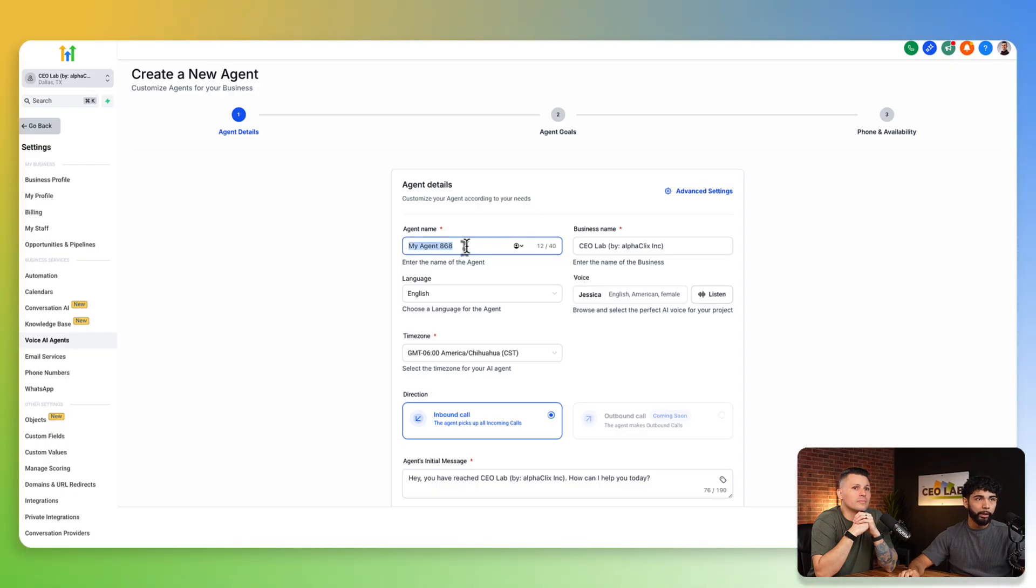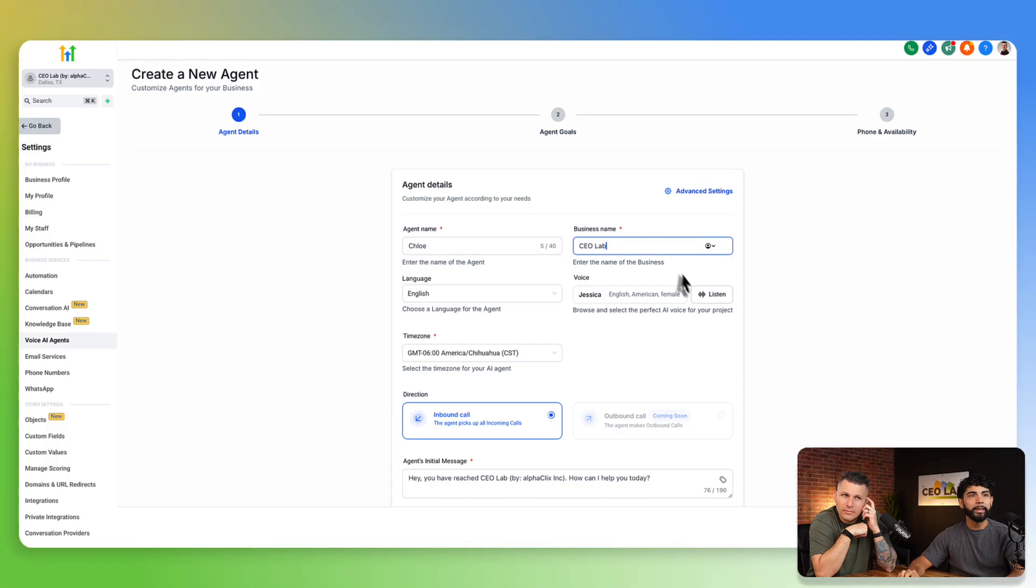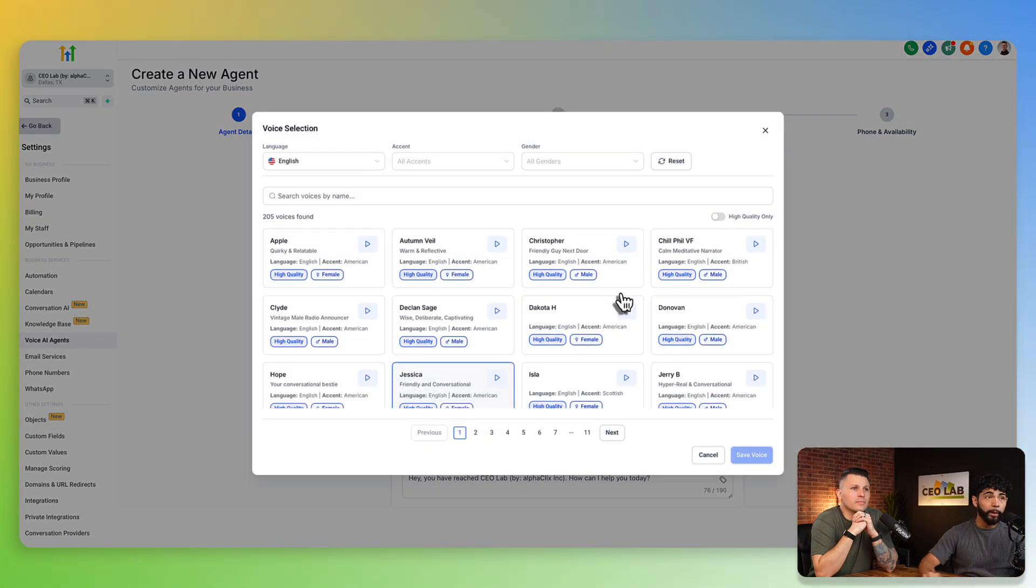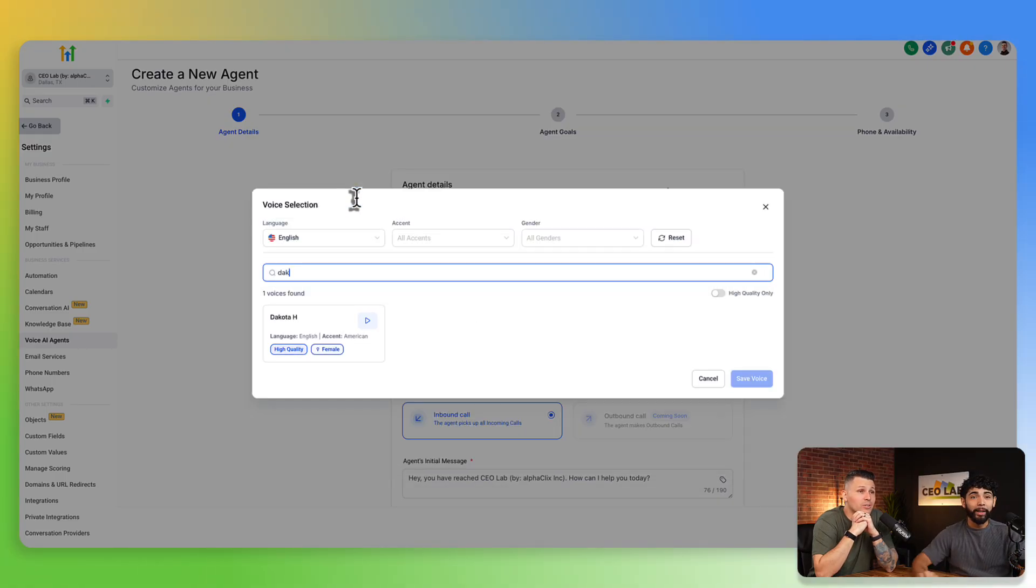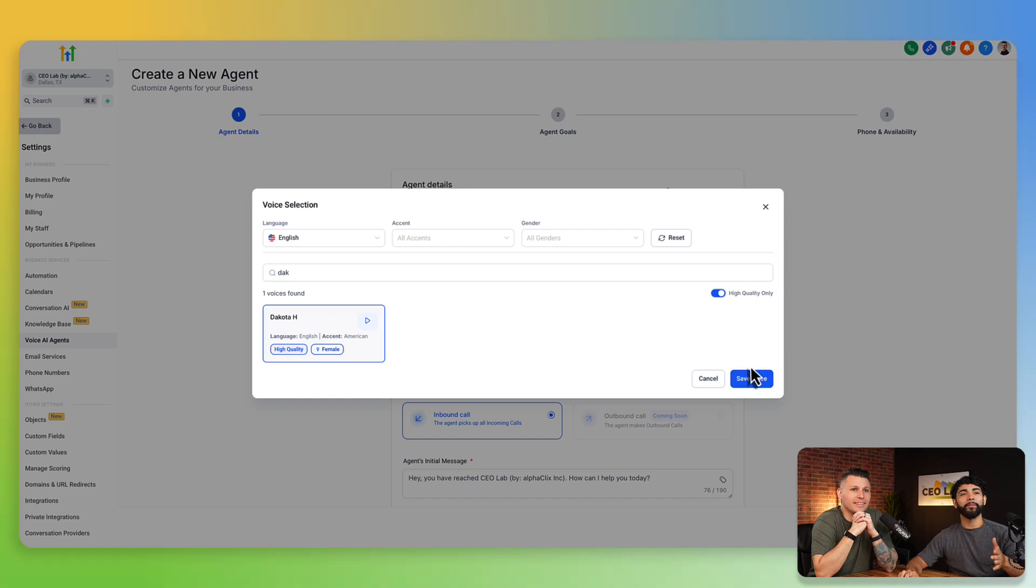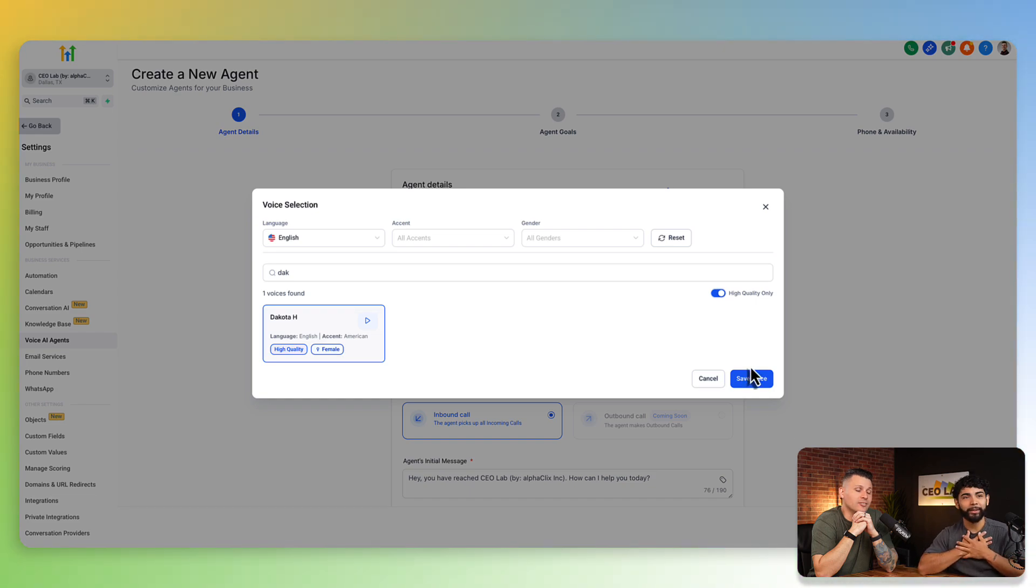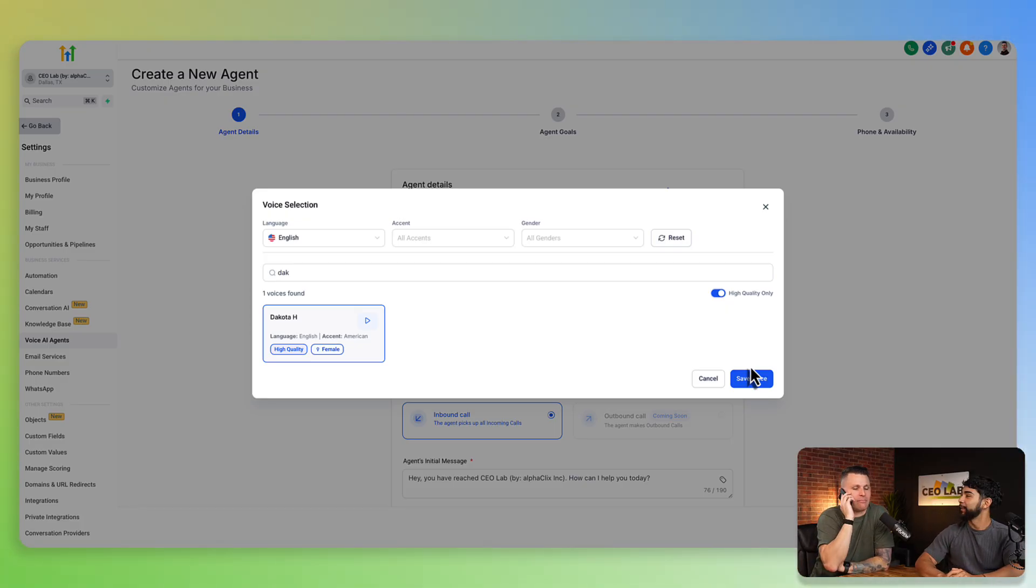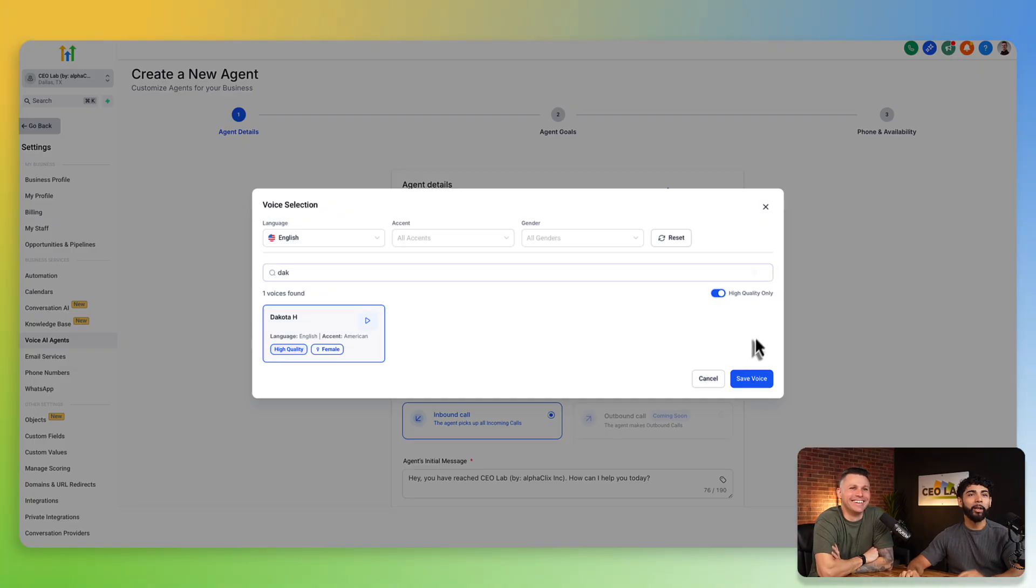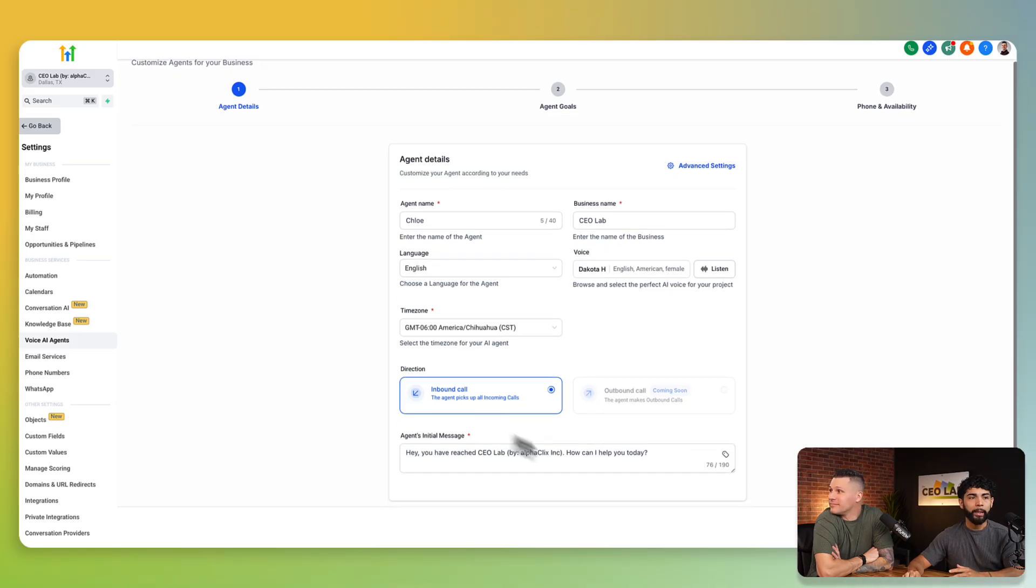Create custom agent. We always like the name Chloe. Let's put CEO lab here for business name. I'm doing English, pick your own language. My voice, the voice that I like the most, as you can see, there's 205 voices you can pick from. I'm going with Dakota. I go with Dakota pretty much every single time. Dakota, in my opinion, is the best voice AI inside of GHL. And then we're going to save the voice. I'm putting the high quality only.